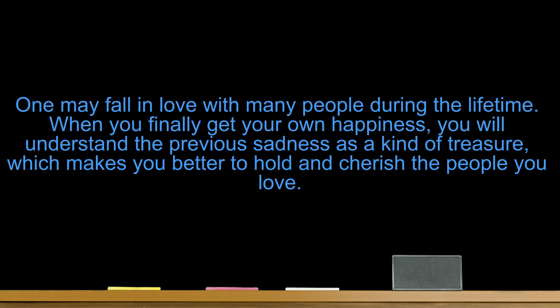One may fall in love with many people during a lifetime. When you finally get your own happiness, you will understand the previous sadness as a kind of treasure, which makes you better to hold and cherish the people you love.